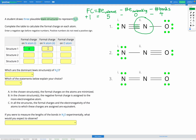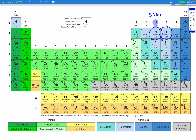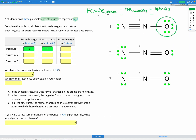Lastly, for the oxygen atom. Checking the periodic table, oxygen is in group 16, which means it has six valence electrons. In this molecule, oxygen has six non-bonding valence electrons and one bond. So six minus six minus one gives us negative one for our formal charge, which we can enter in the answer box. Remember, we only need a negative sign before negative numbers, not a positive sign before positive numbers.